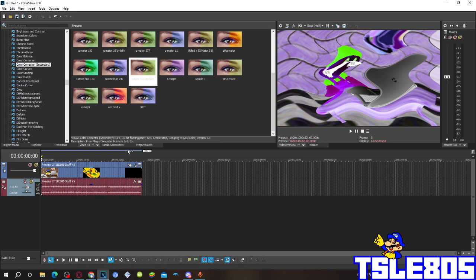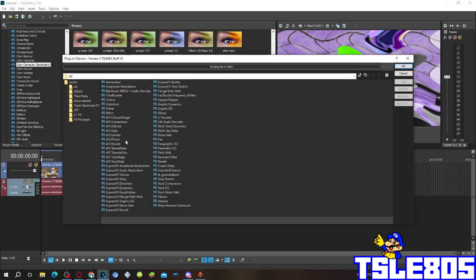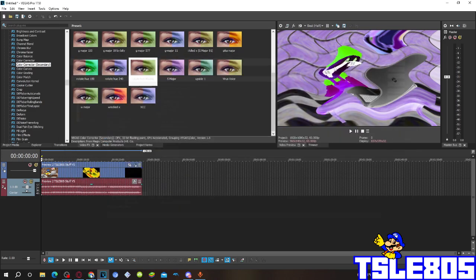Now since we have the visuals we can go for the audio. For the audio you have to go to the FX first and choose the Express Effects flange/wah wah option.